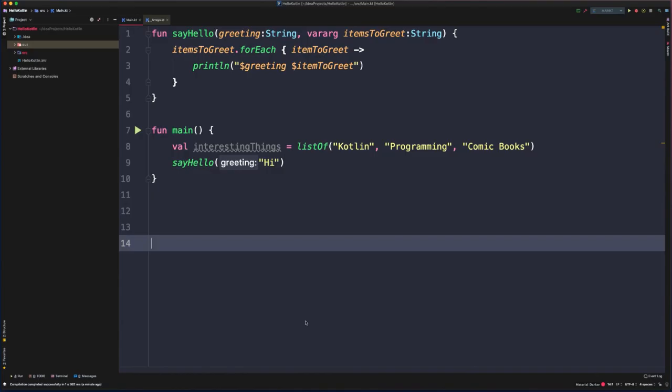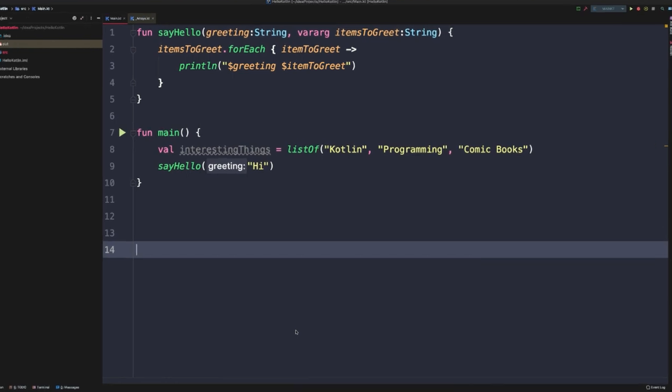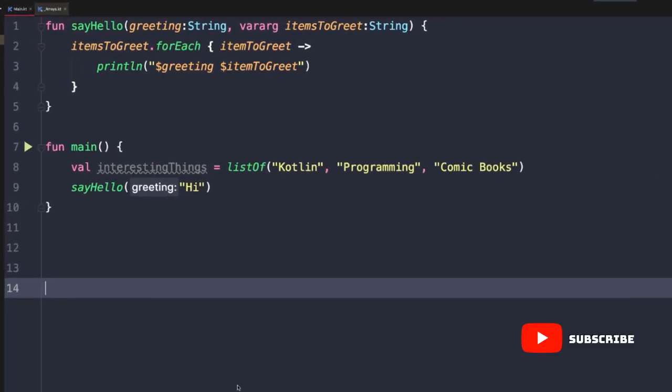Now it's very convenient to be able to pass multiple arguments to this vararg parameter. However, you're usually not going to be hard coding those arguments manually during compile time. More likely you're going to get an array of values from a network request or a database, and then you're going to want to pass those in. So you might think that it would be as simple as passing in an array after that initial greeting. Let's try that.